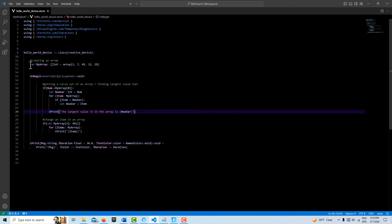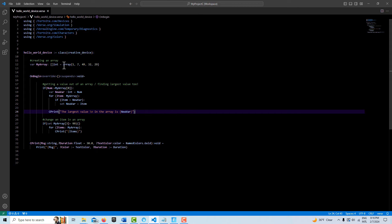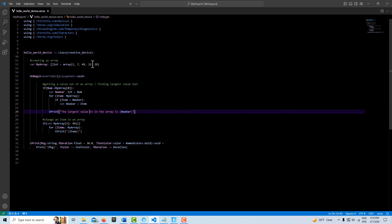To create an array, we can go variable var, give it a name myArray, and then you specify these brackets, the square brackets, and then what type of value you want in the array. In this case, I'm just storing integers, and then we go equals and then we use the keyword array, the curly braces, and then we just fill our array up with whatever values we want. In this case, I just have five values. So this is pretty straightforward.